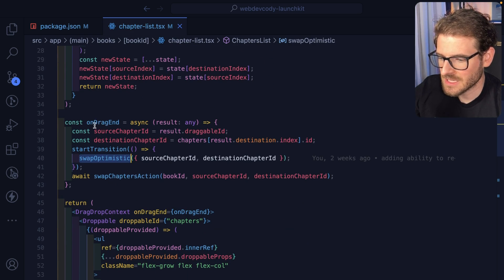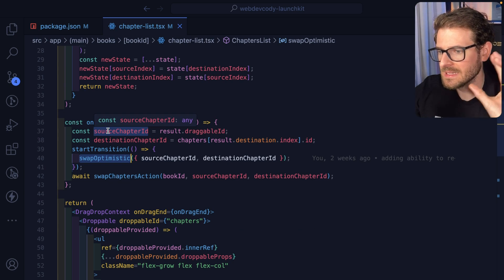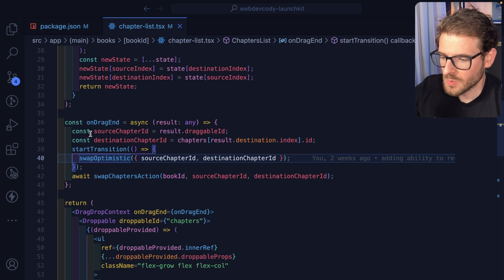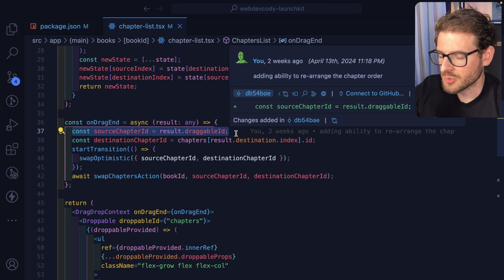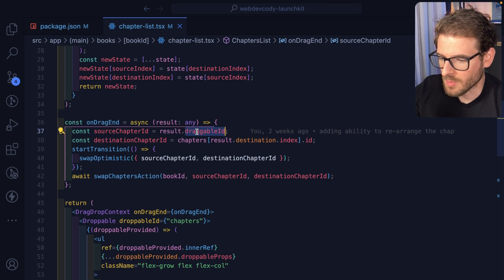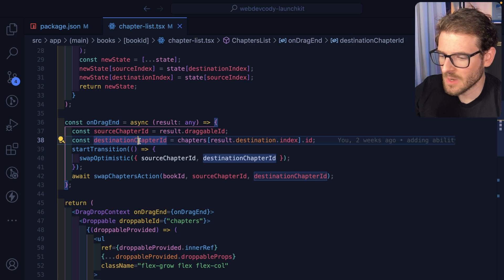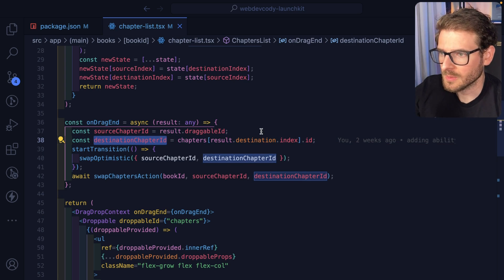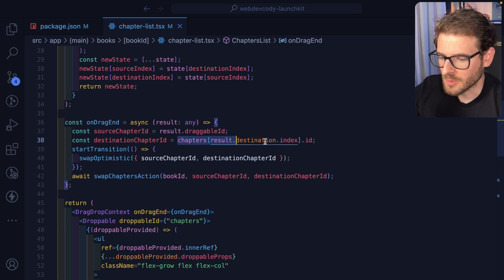And it's inside this on drag end. So the moment you release an item, it is going to figure out what chapter is the one that you're dragging by saying result dot draggable ID. It finds out what chapter you just dropped your item into, which is how we're doing this.